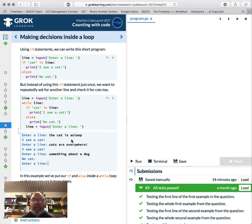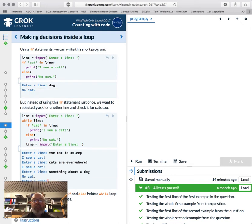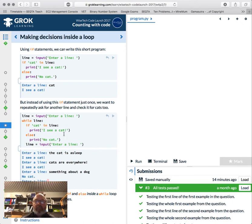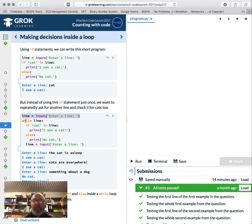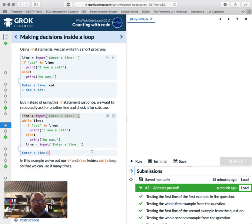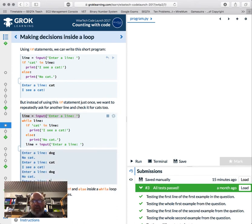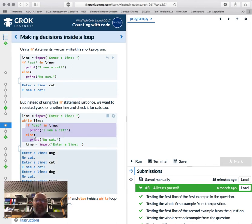Making decisions with the if statement. We write a short program: 'line = input("Enter line: ")'. If it's 'cat' we print 'I see a cat', otherwise 'I don't see a cat'. Then we can put this in a while loop with 'while line:' — it keeps going with 'dog', 'cat', 'bird' forever because there's no exit. We can put if/else blocks inside the loop.